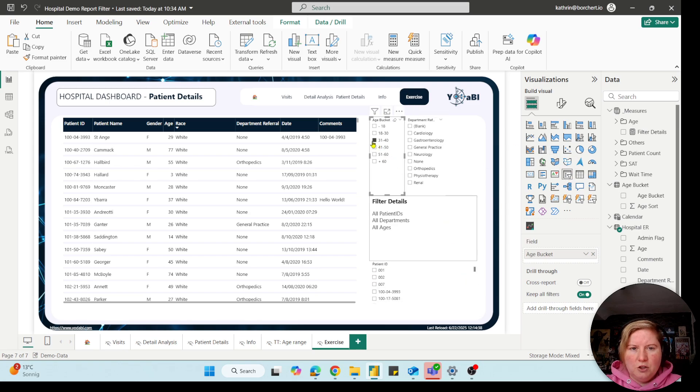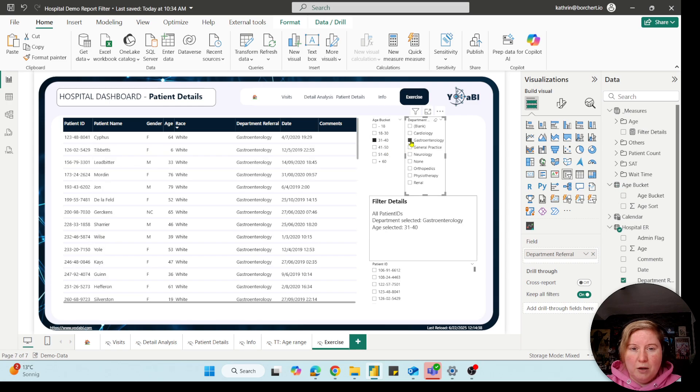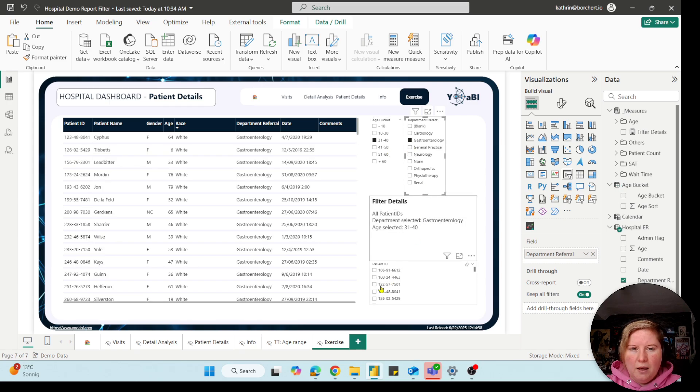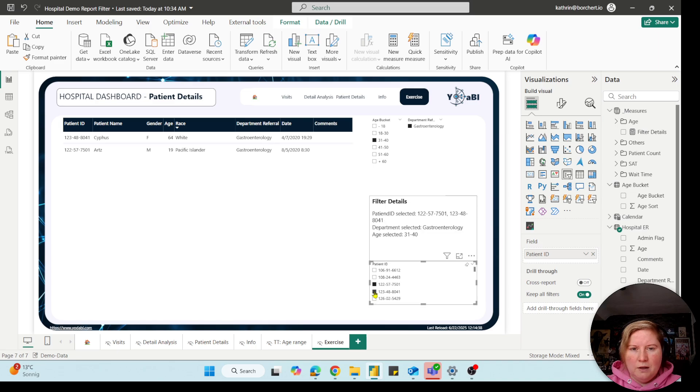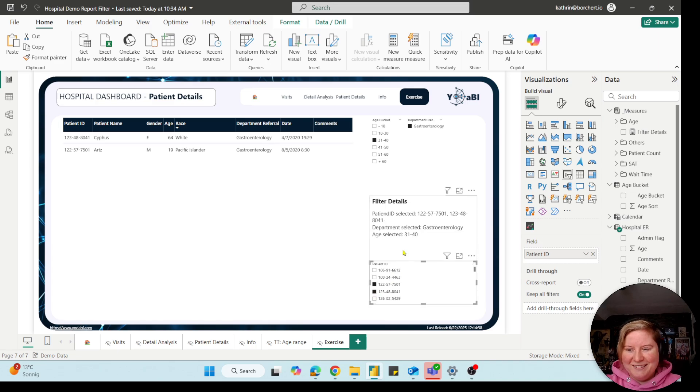Okay, first thing, the age. I select an age. Okay, that works. Next thing, the department. And next thing, the patient ID. And you see, it works perfectly. That's great.